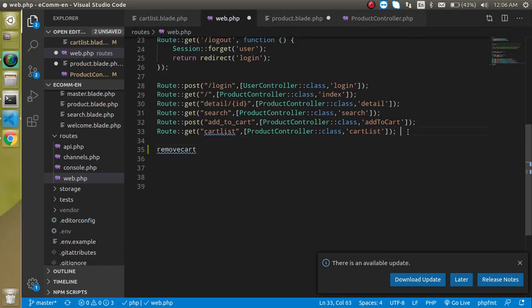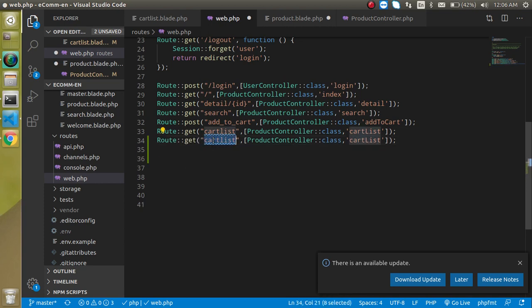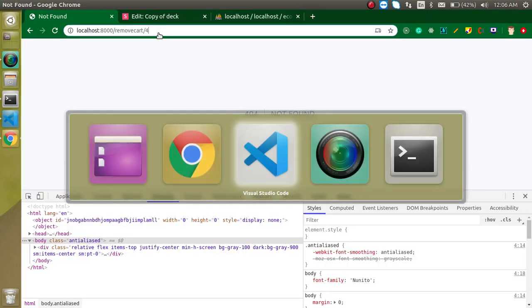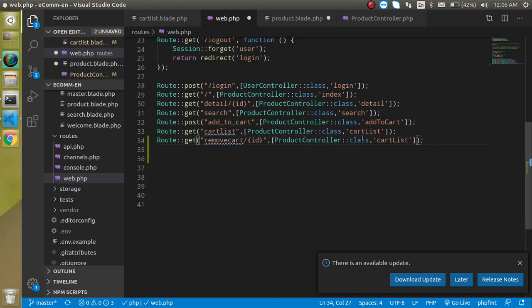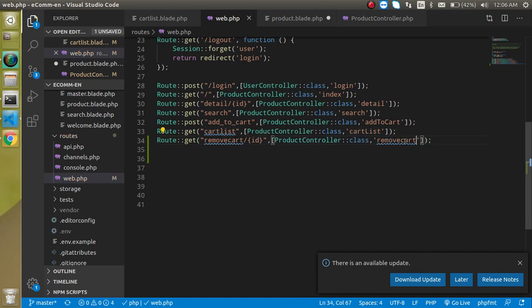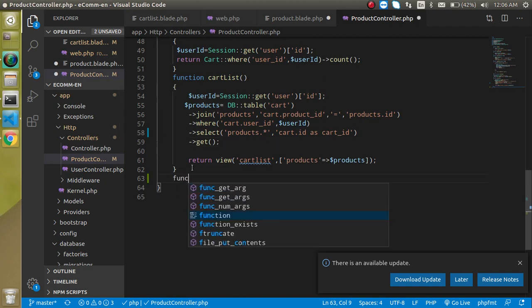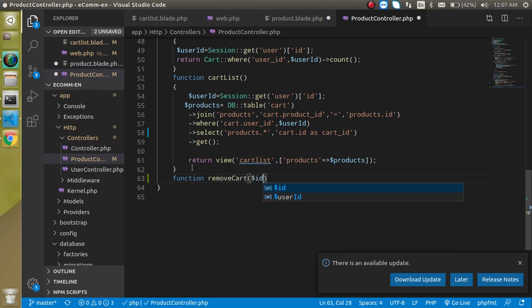So just make another route, copy the URL here and it will just get ID with it. So we can just simply put here ID and the function name inside a controller will be the same, but with the camel case. And now just come on the function controller.